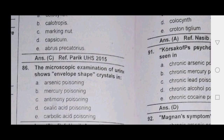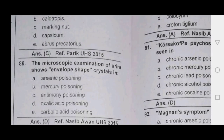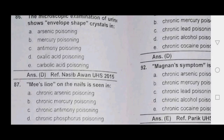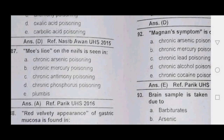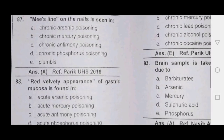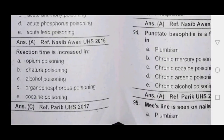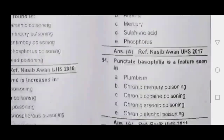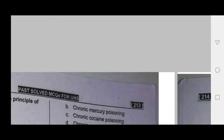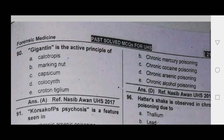Next — microscopic examination of urine: envelope-shape crystal is arsenic. Red velvety — arsenic. Reaction time is increased in alcohol poisoning. Next, gigantin — calotropis — which is called the mother's cause.